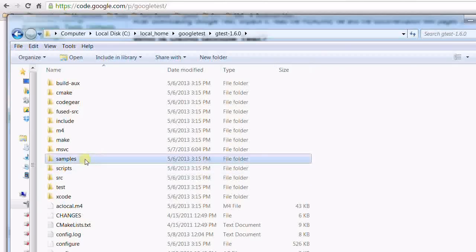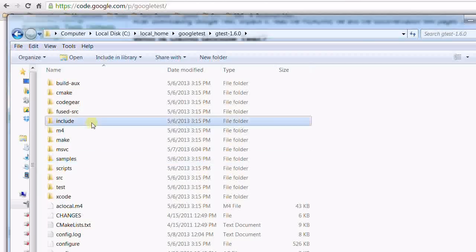The samples folder, which contains the examples that demonstrate how to use Google Test. The include folder. This is one of the paths that we need to put into our include path.